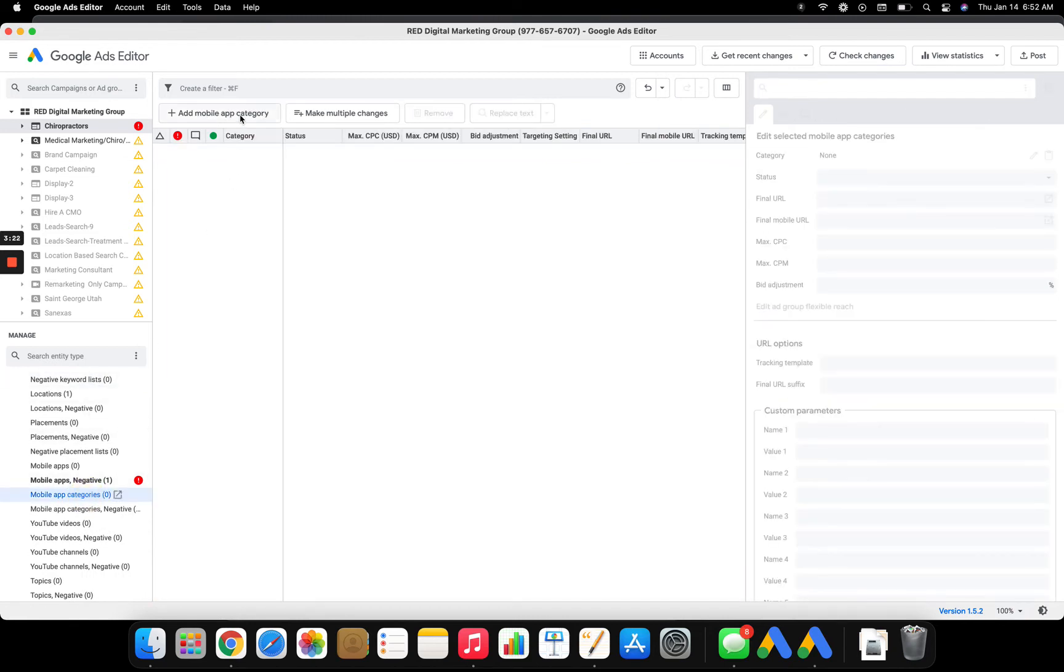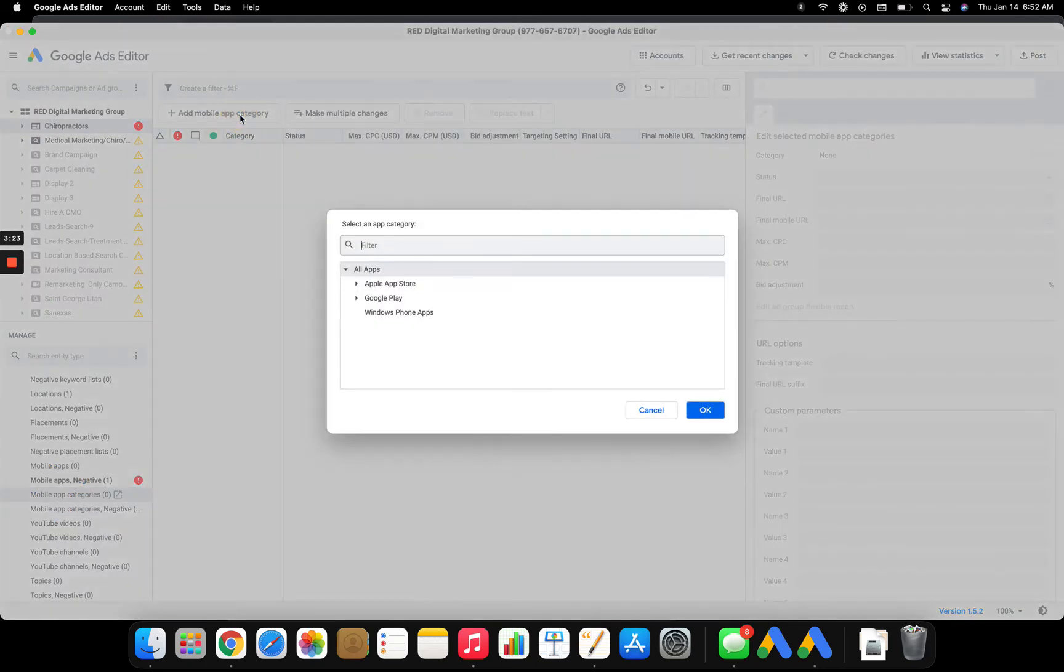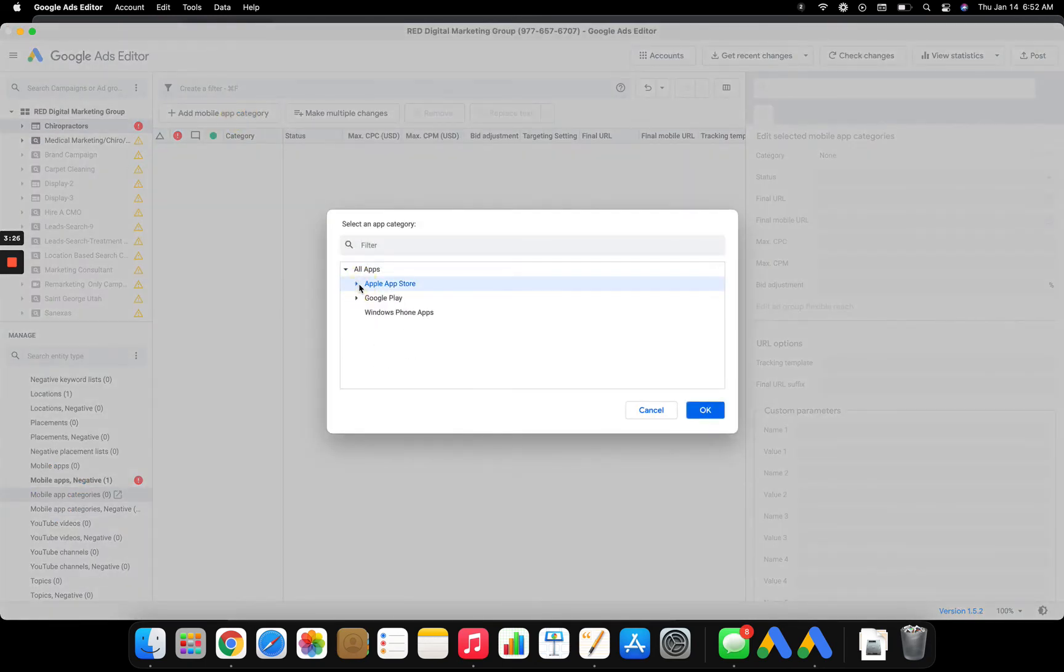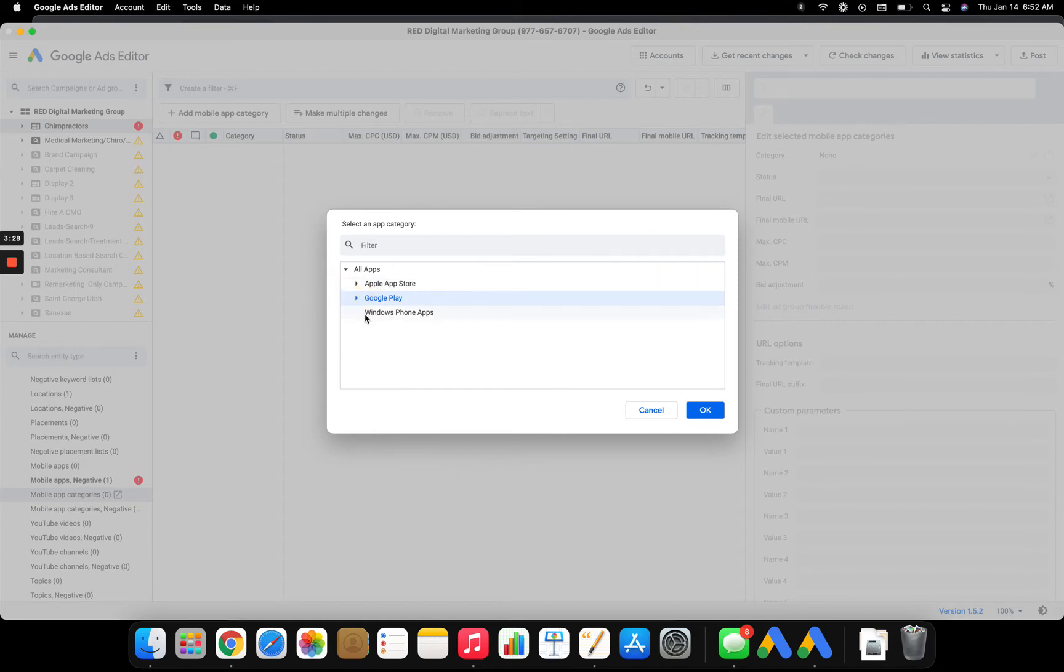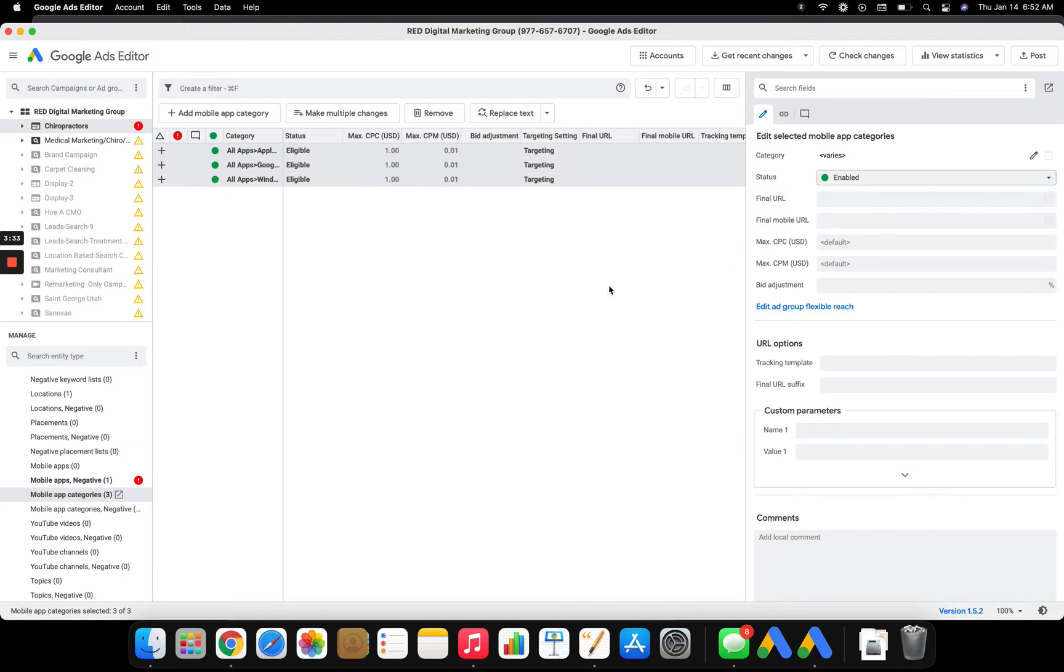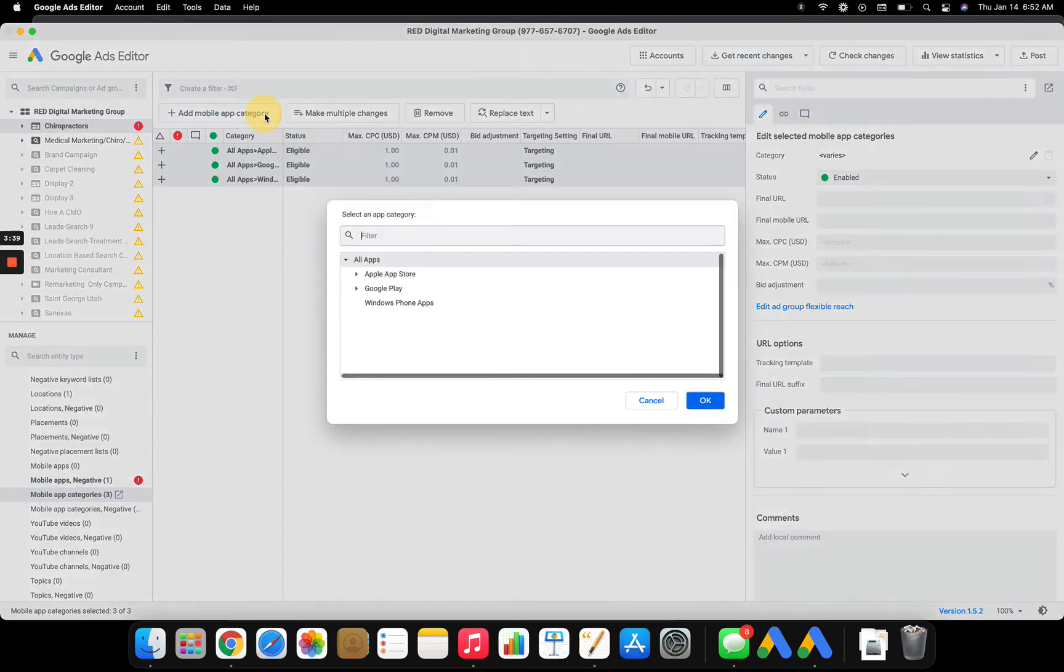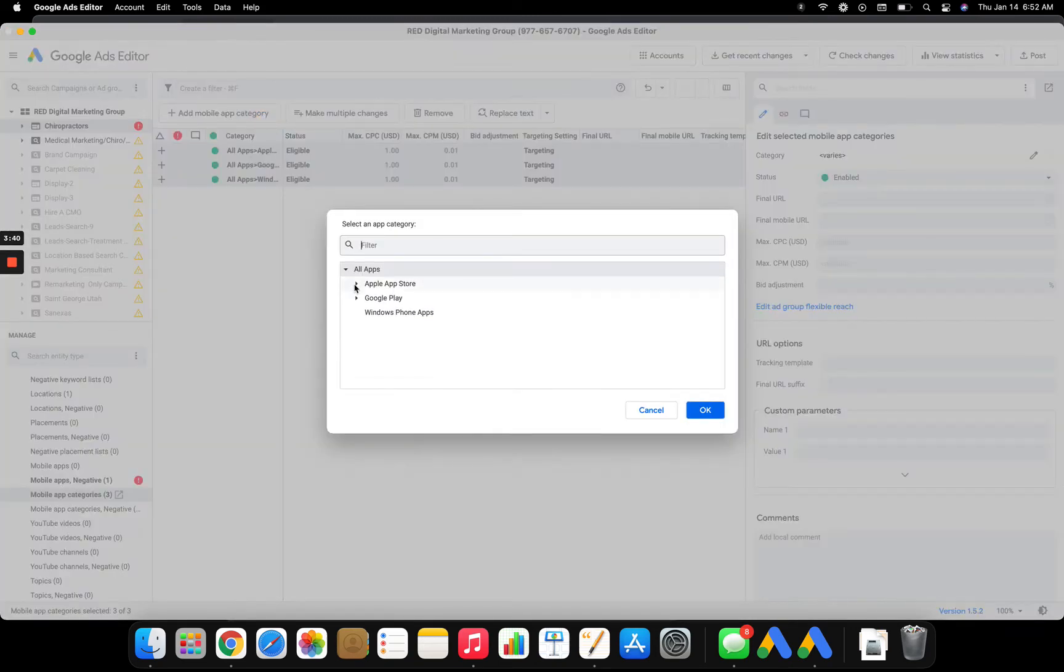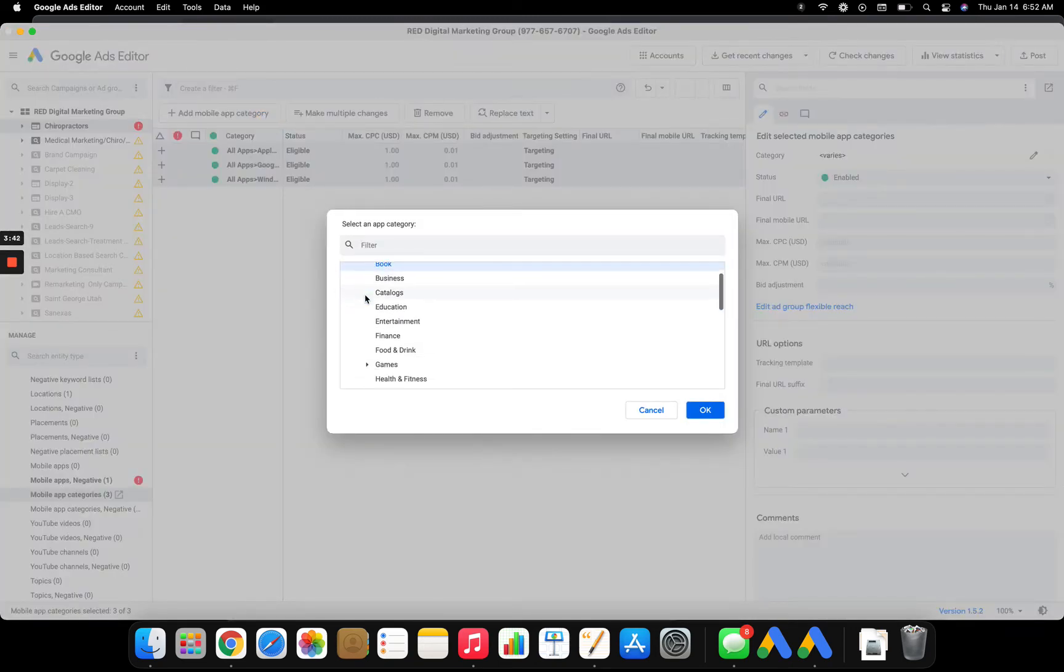And then you click on mobile app categories. And this gives you a better way to exclude everything. You just click here. You do shift. Okay. And that just took out all of those categories. Now, what I can do too is click here. And if you want to individually click all of them, you can.